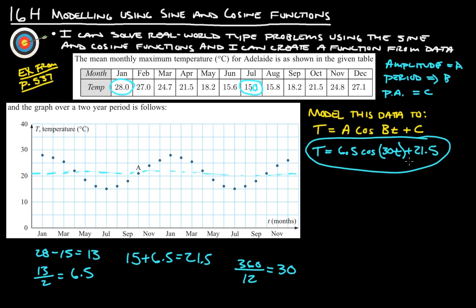You should be able to plug in any month — if you didn't have this data, you should be able to plug in any month for T. The first January would officially be month zero. Plug in any month here for T and you should be able to figure out the monthly maximum temperature for that month.